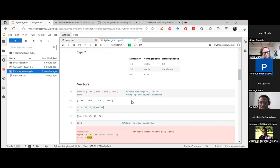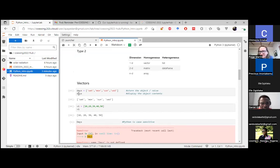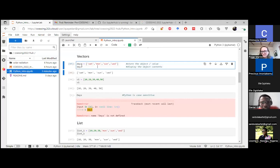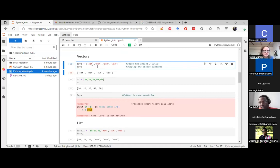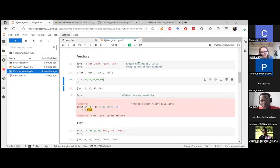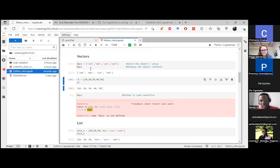Here's an example of a vector. The variable is called 'days' and I'm assigning abbreviated day names — Saturday, Monday, Sunday, Wednesday — to it. After running the cell, you can call or view any variable in Jupyter simply by typing its name.